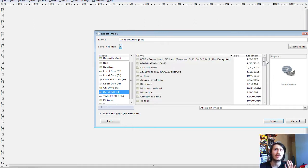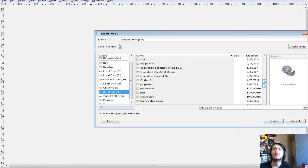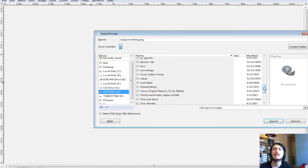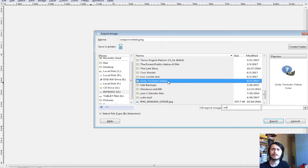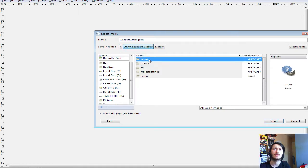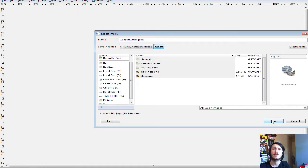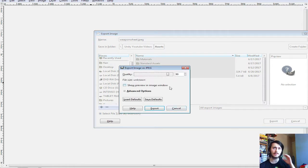You can save it onto your desktop and then put it into the project, but I just find this easier. Go into Unity videos, Assets, and then just plop it there. When you go into Unity, Unity will instantly open it for you.